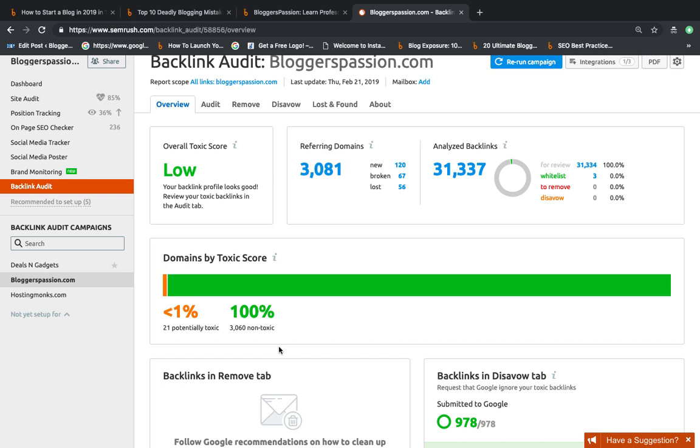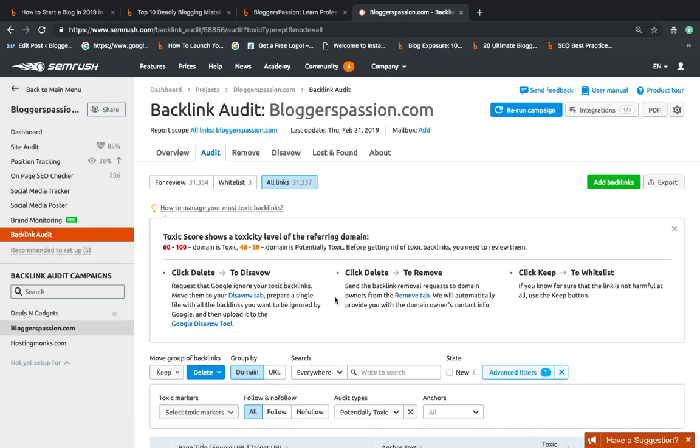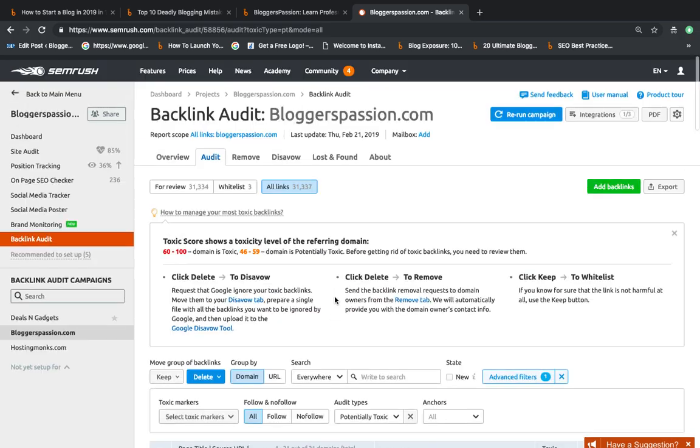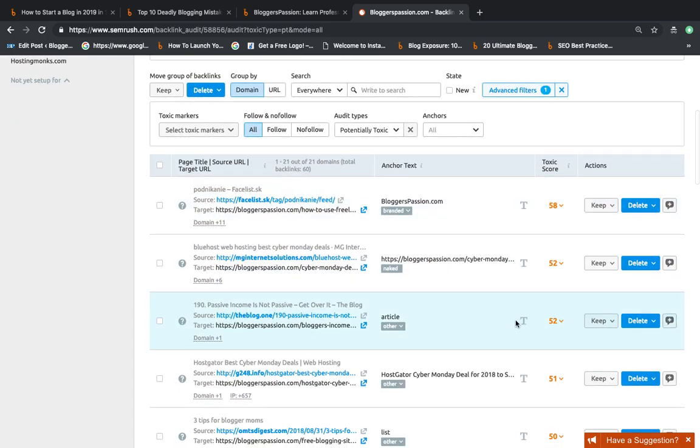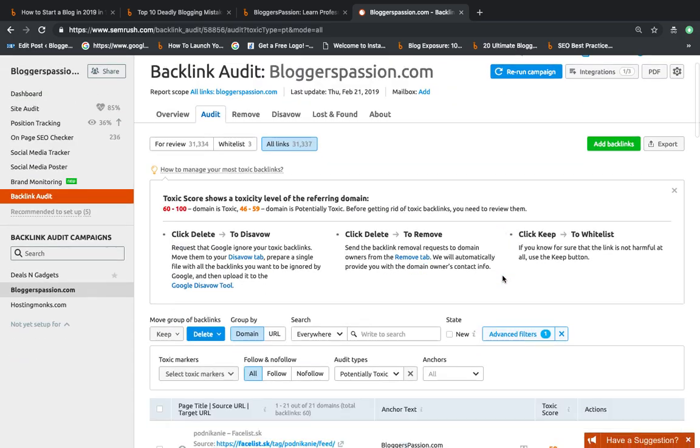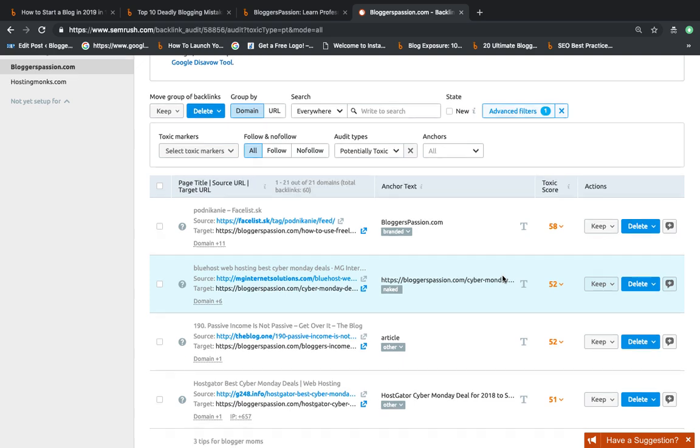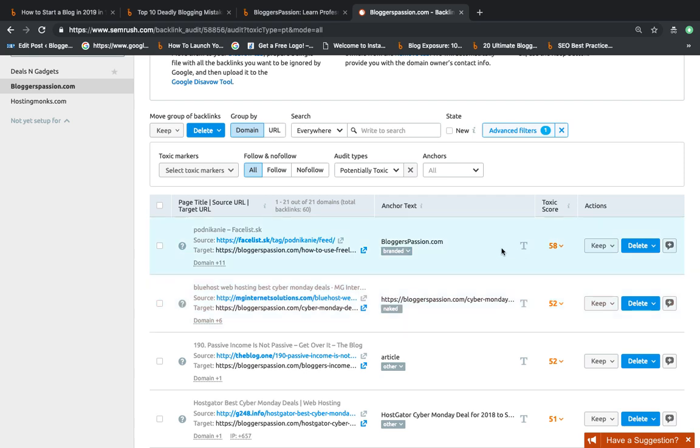So I will try to get rid of these bad backlinks. I'll click on this link and I'll be given the list of potential bad backlinks. If you look at this screen, it is showing toxic score 58, 52 out of 100 against the links which are pointing to my blog.